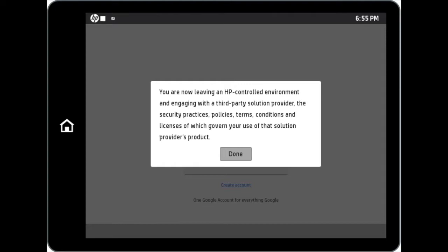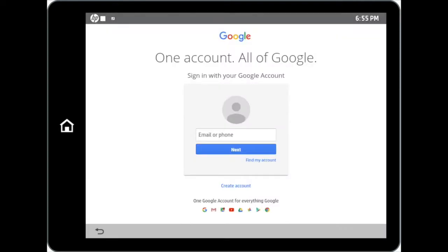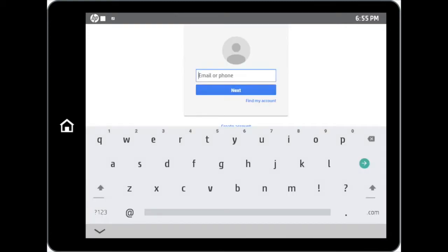You will then be requested to key in your login credentials to authorize access to your Google Drive account. Depending on the type of account you are using, the login steps might differ. In this demonstration, we will use a standard Google user account named HP Demo WorkPath.